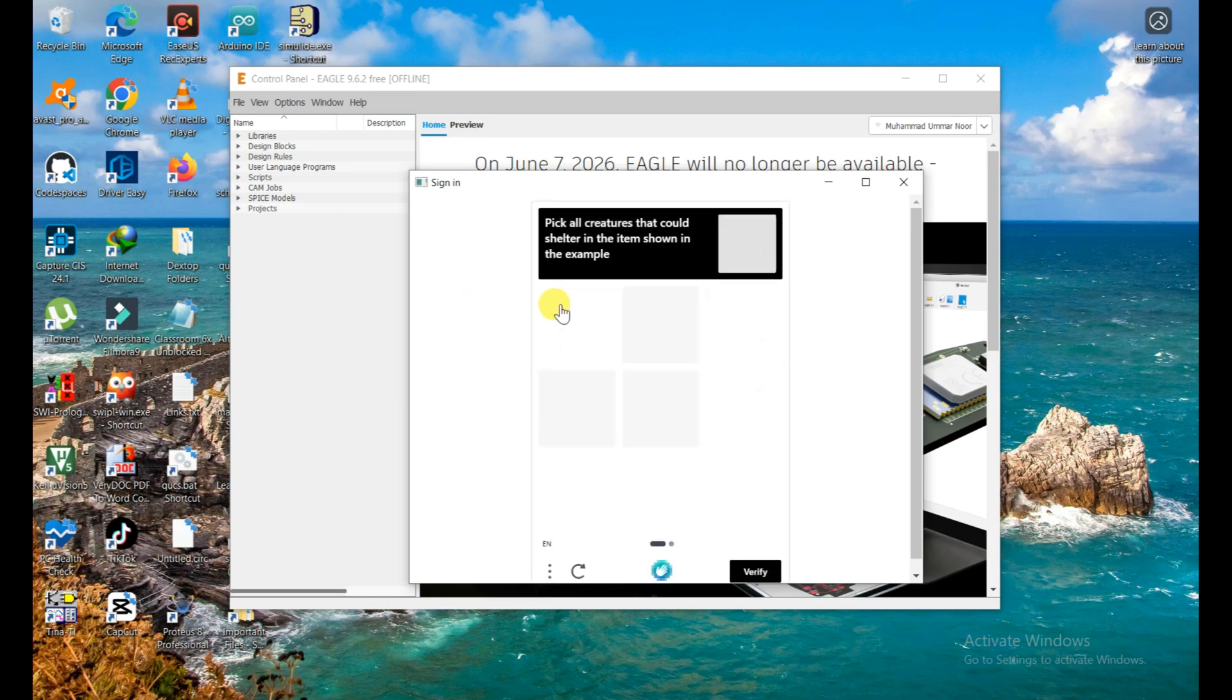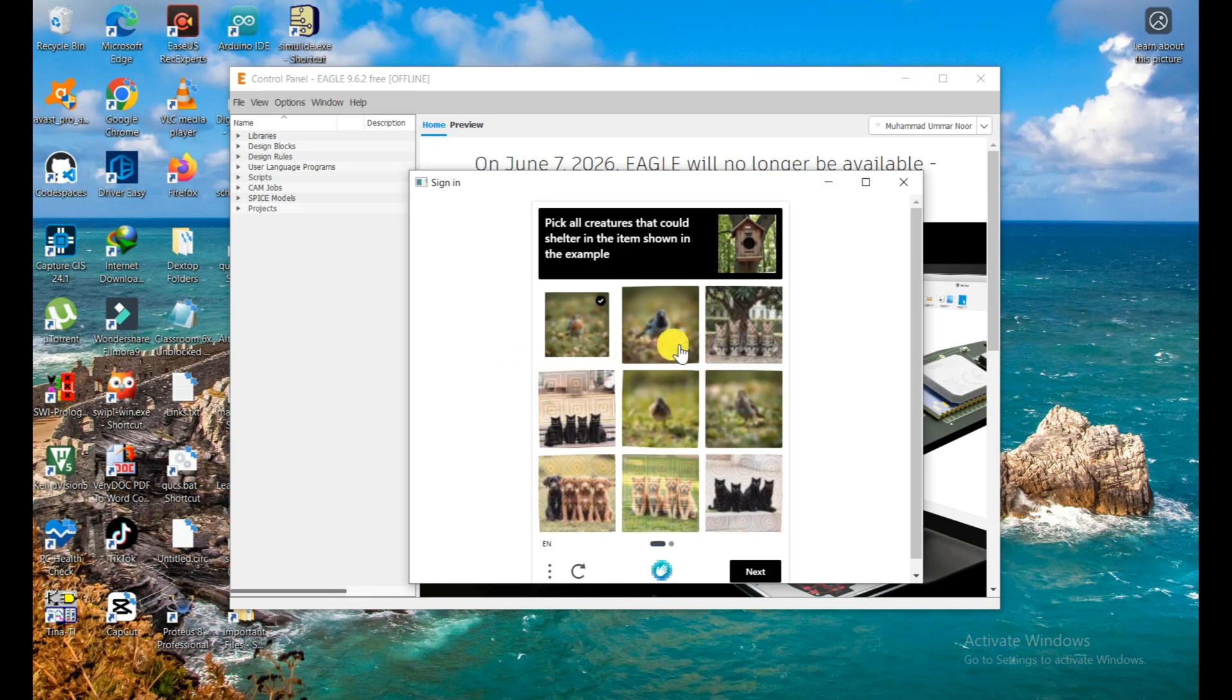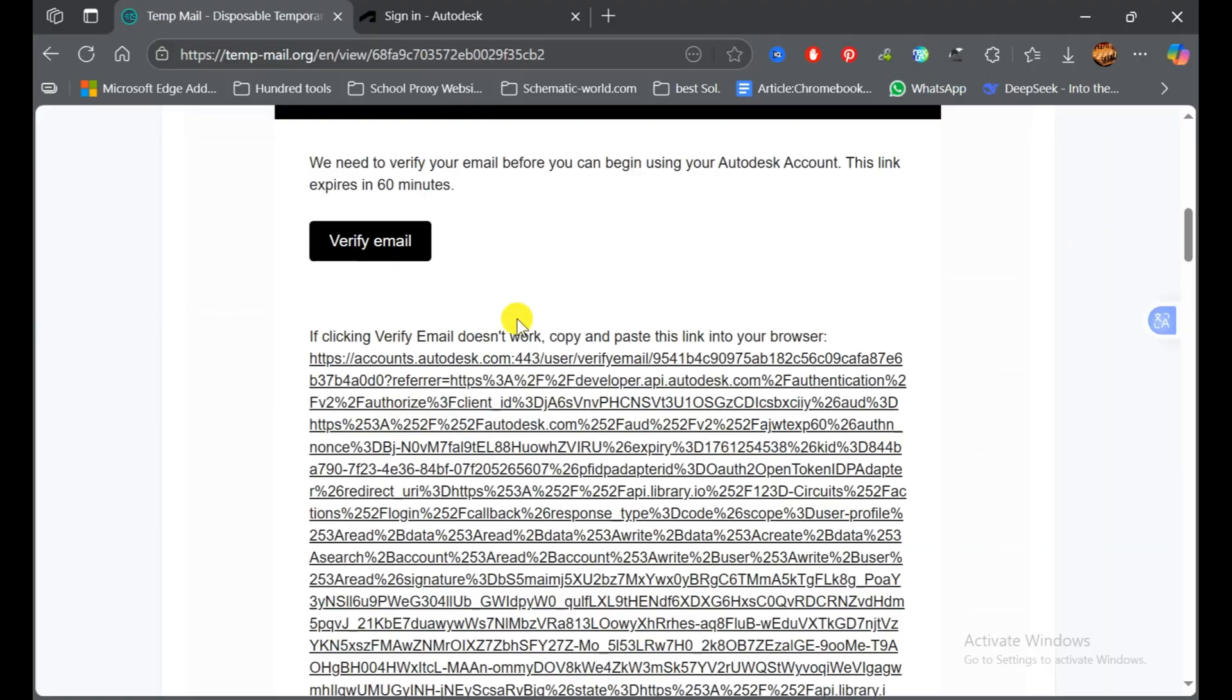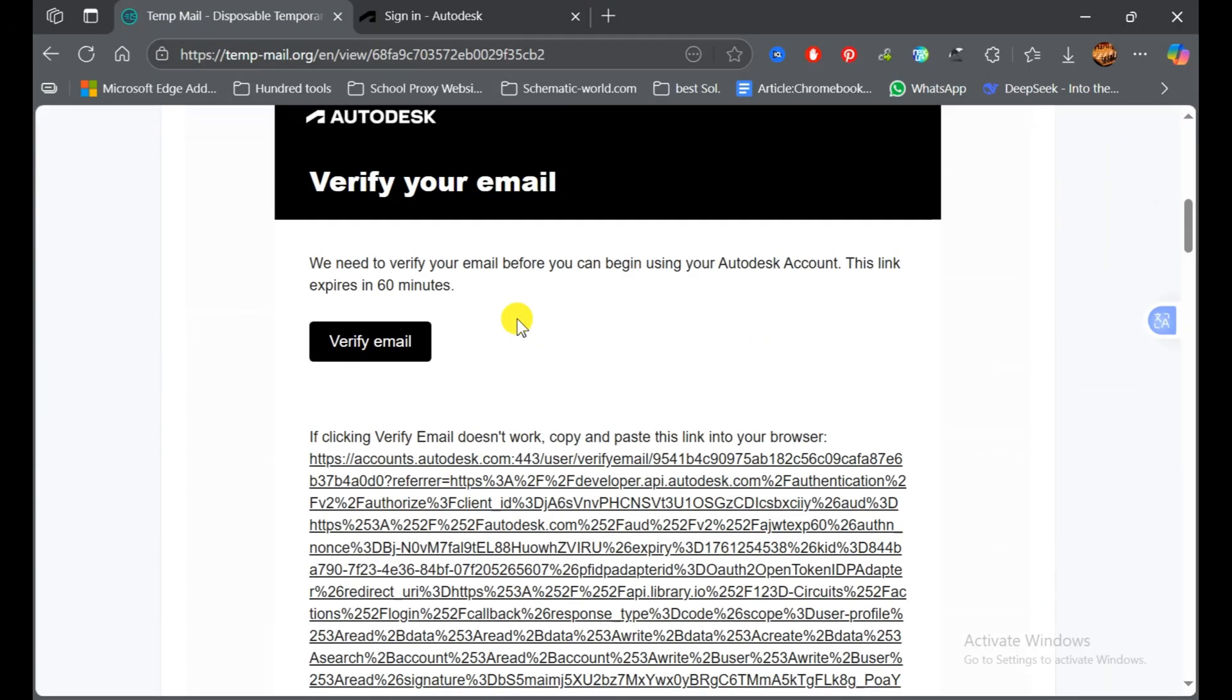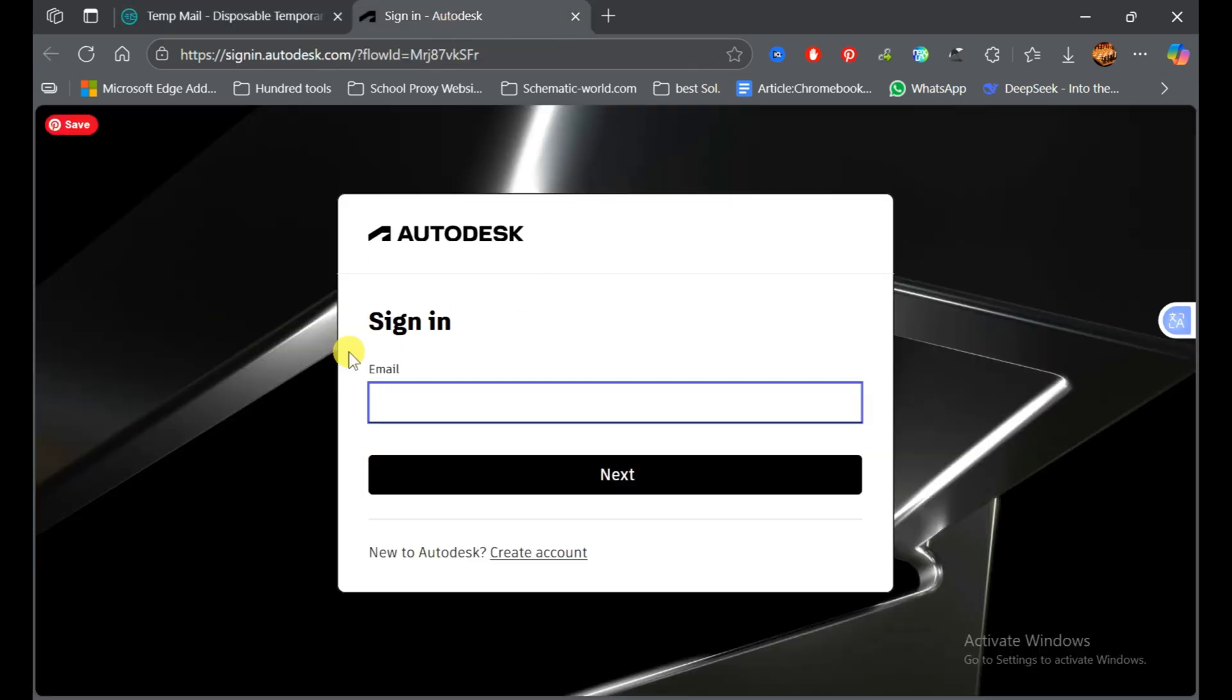Make sure you put your email right because they are going to verify you. This is the CAPTCHA I need to fill. Okay, they just sent me a verification email. This is the email which I received for verifying my account. Simply click on verify email. Then this webpage opens; put your email here again, which you put when you were creating your account, the same email. Click on next.